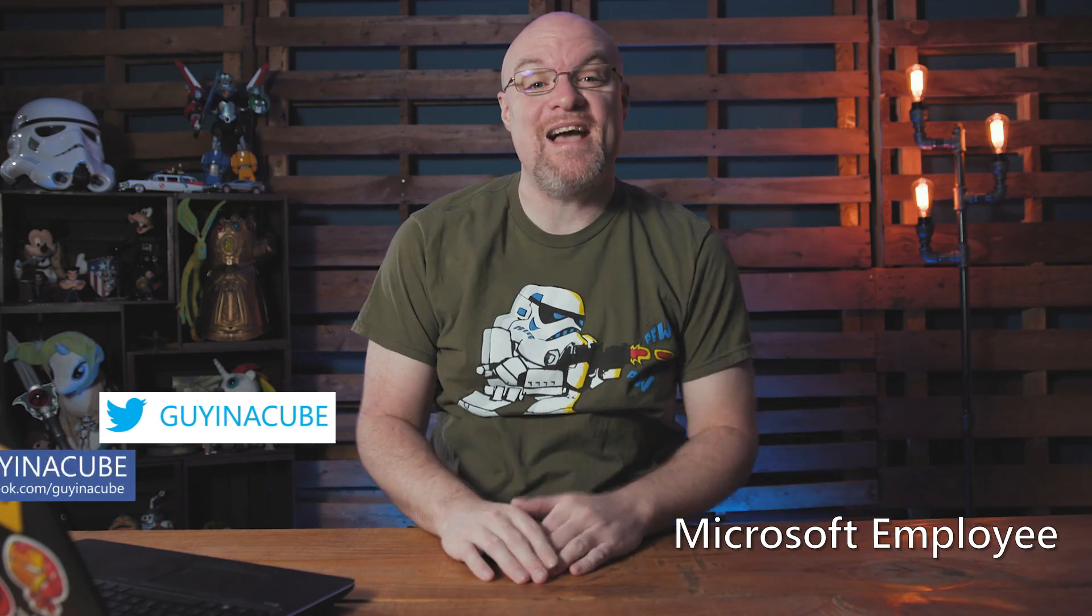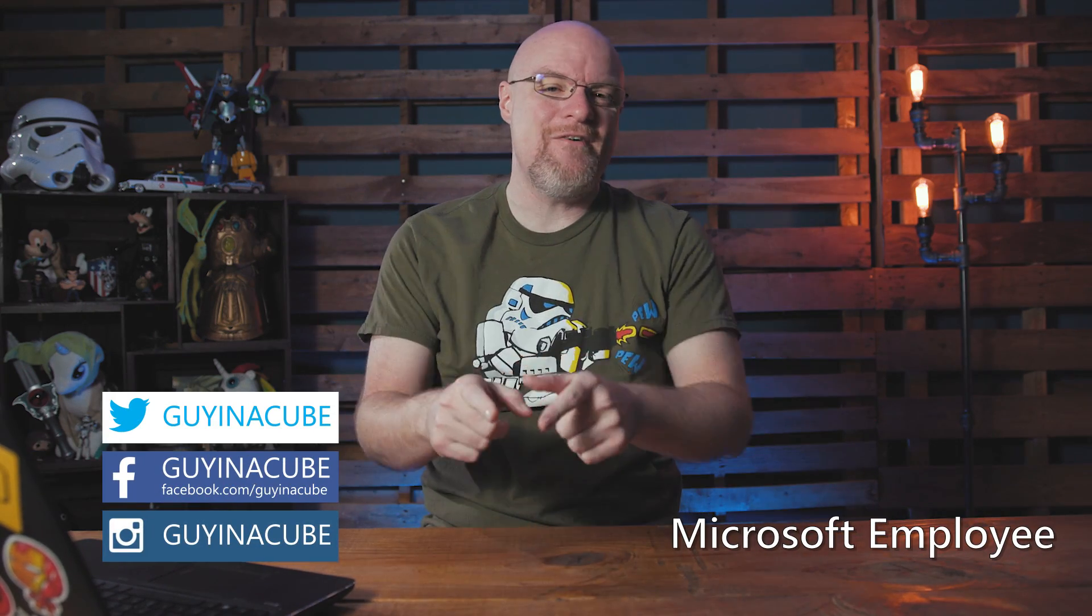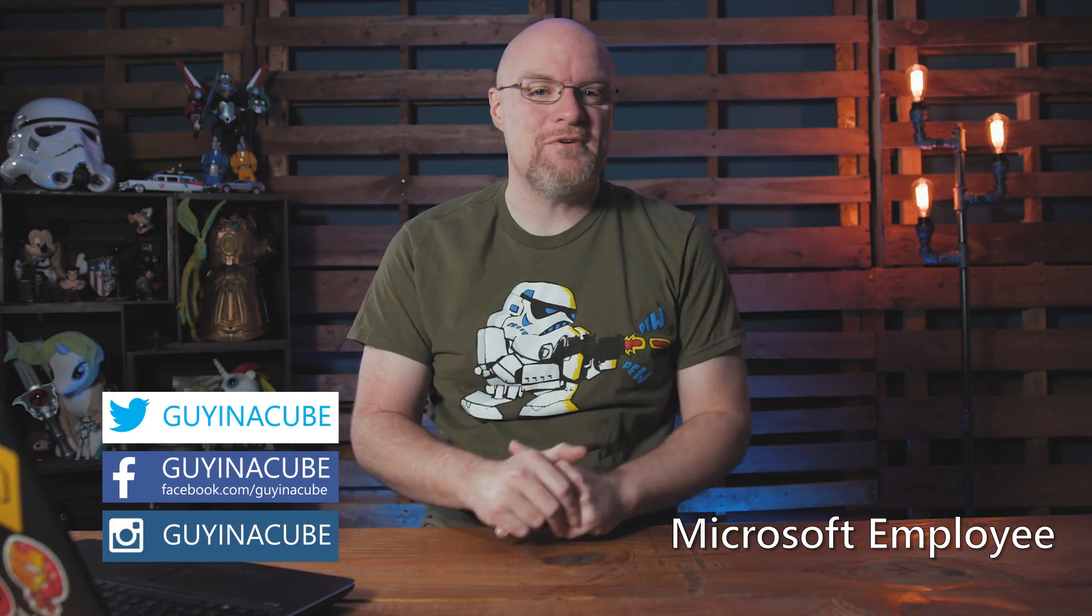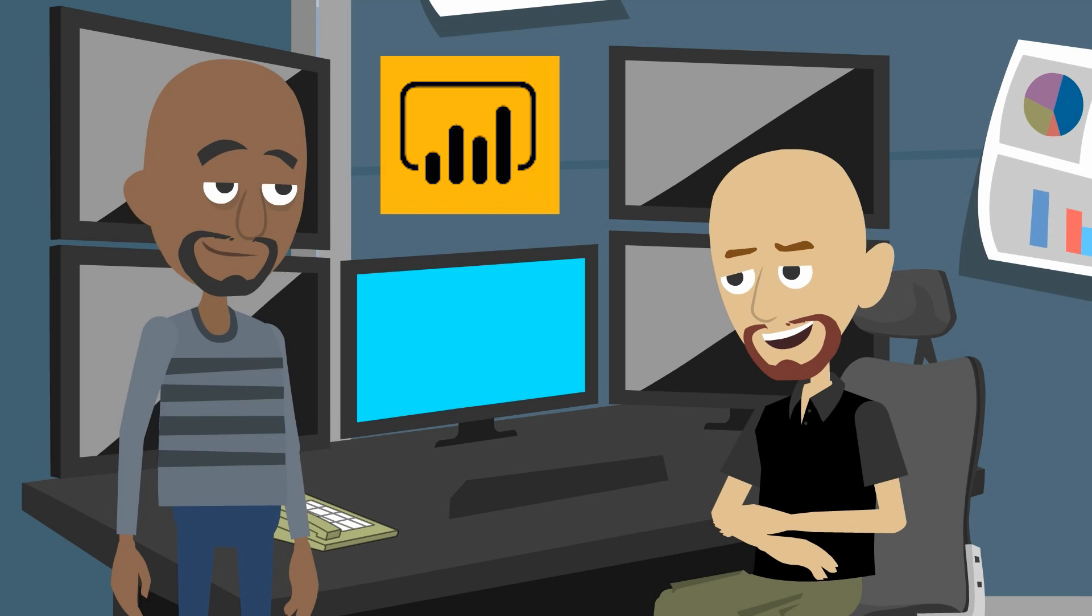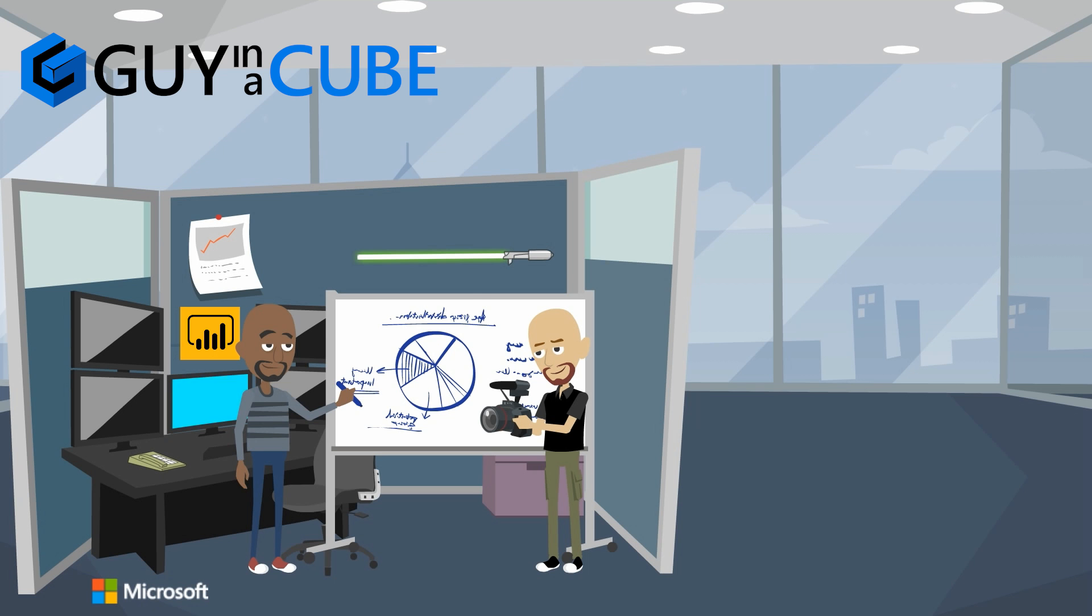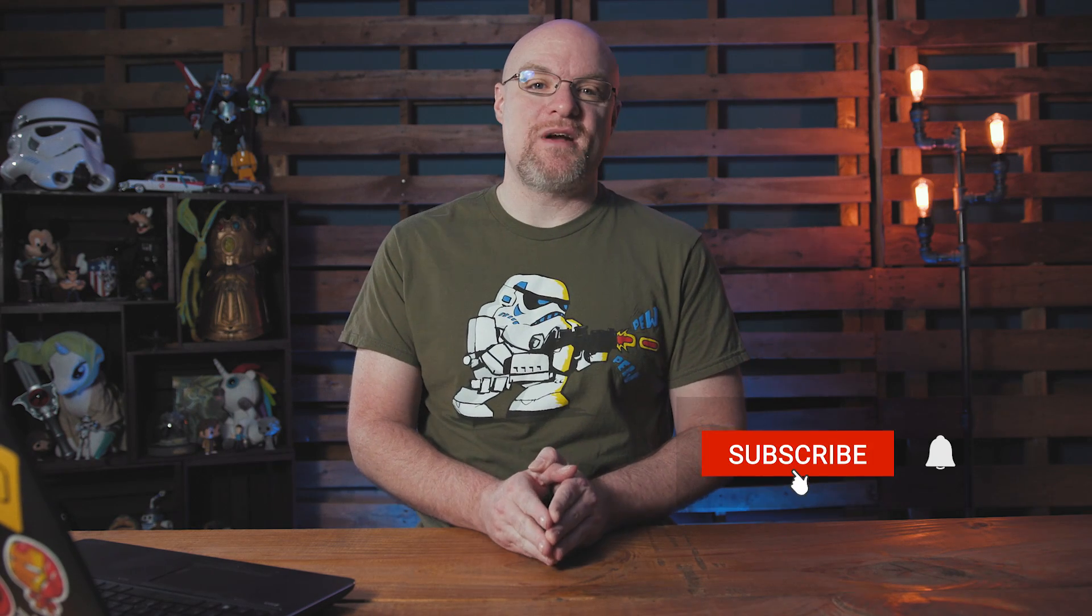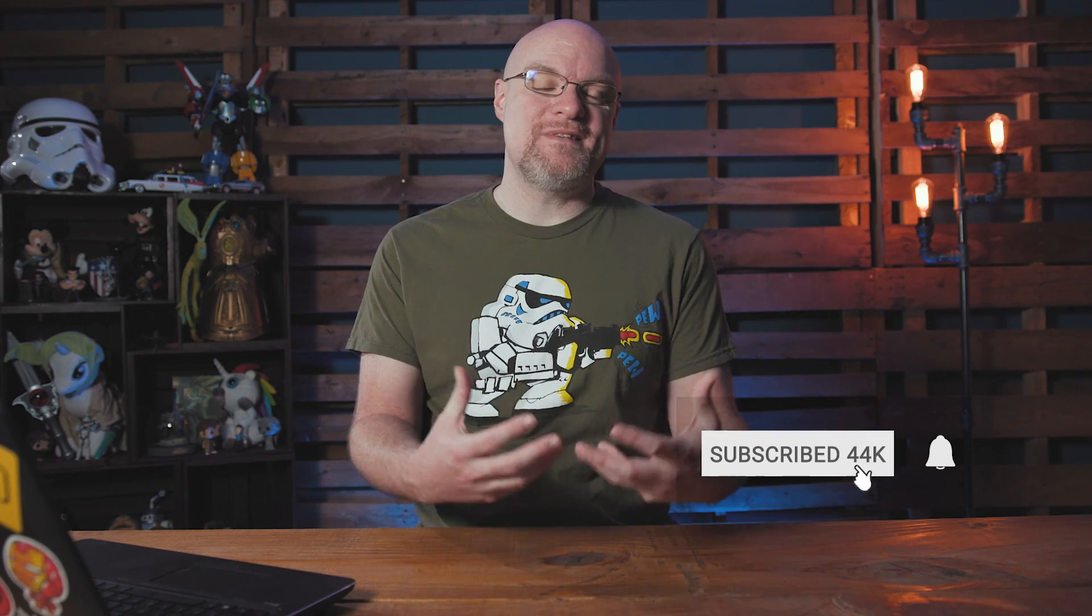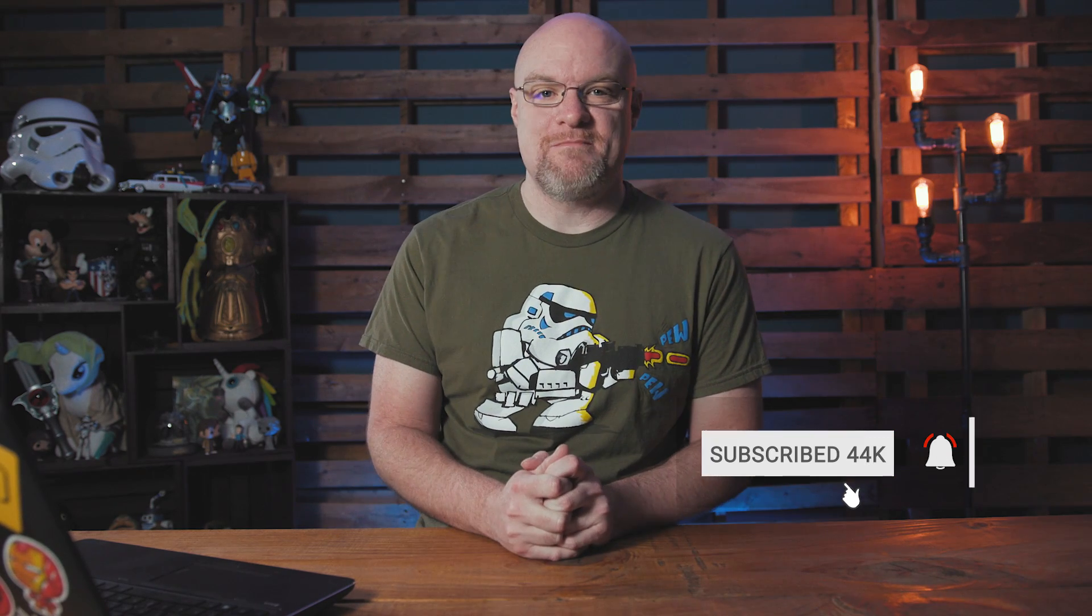Yo! Adam Saxon with Guy in a Cube, and in this video, I'm going to show you how you can easily get an access token to play with the Power BI Embedded Playground. Stay tuned. If you're finding us for the first time, be sure to hit that subscribe button to stay up to date with all the videos from both Patrick and myself.